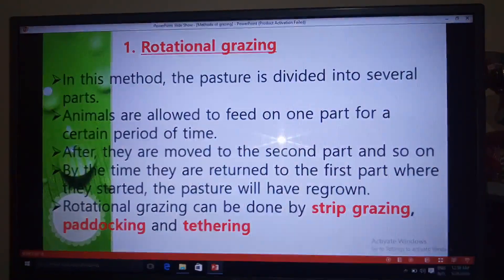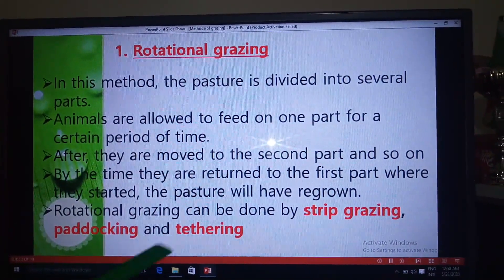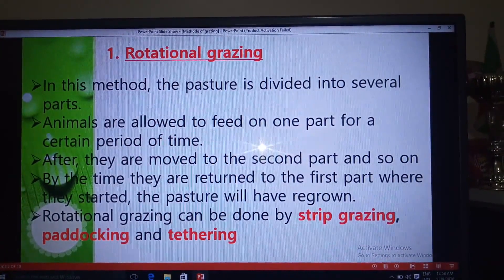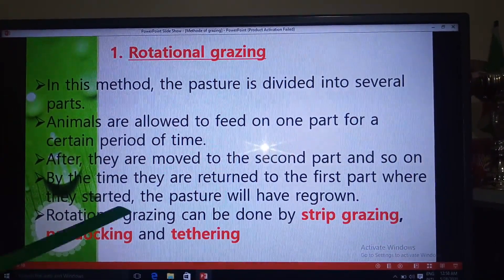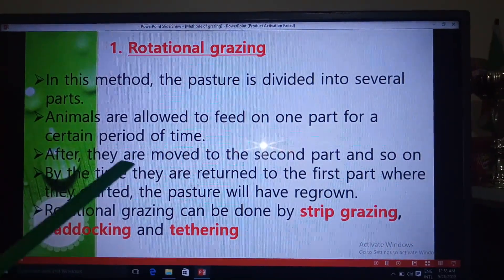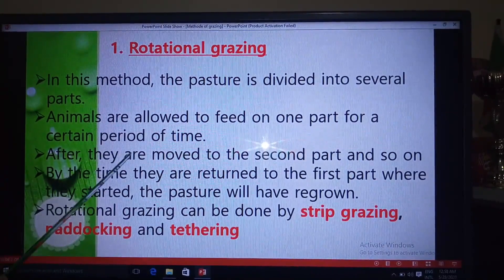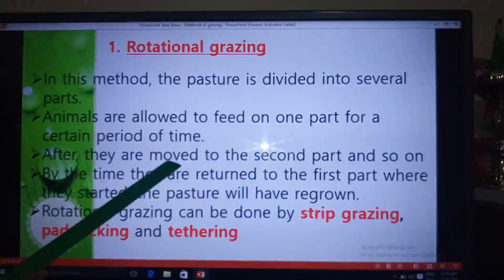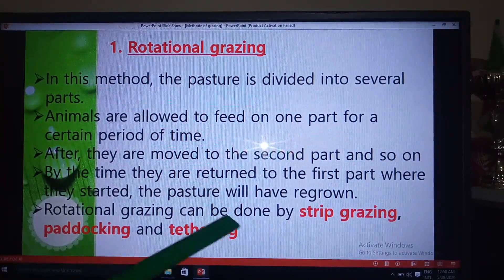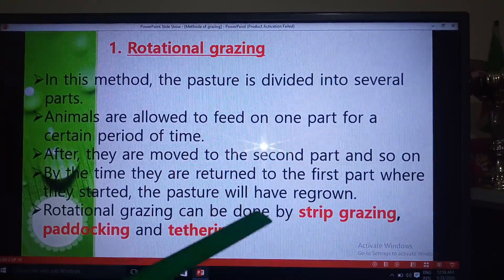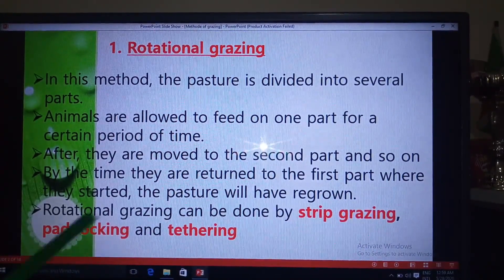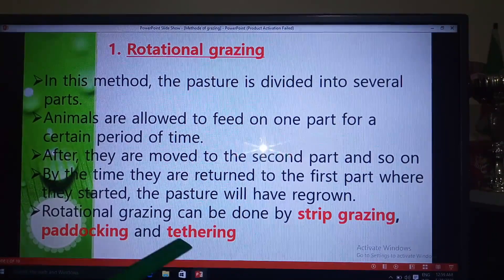We start with rotational grazing. From the word 'rotate' — you start from a point, go around, and come back to the same point where you started. In this method, the pasture is divided into several parts. Animals are allowed to feed on one part for a certain period of time, then moved to the second part, and so on. By the time they return to the first part, the pasture will have regrown.